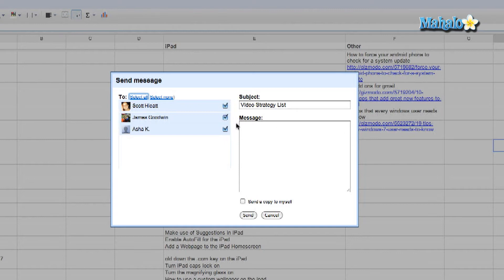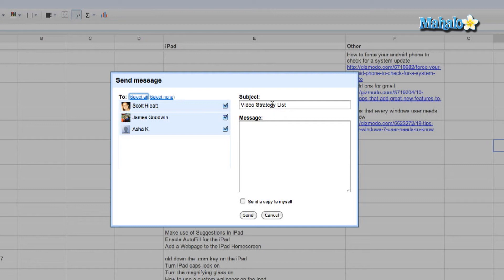So I've selected people on my team that I want to collaborate with. Type in your subject and the message. You can also send a copy to yourself. And then you just click send.